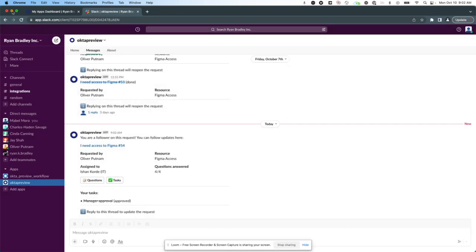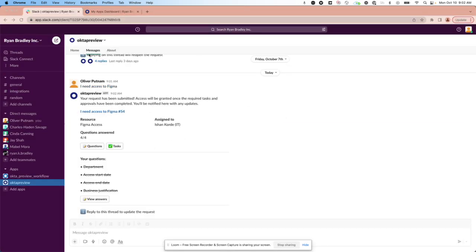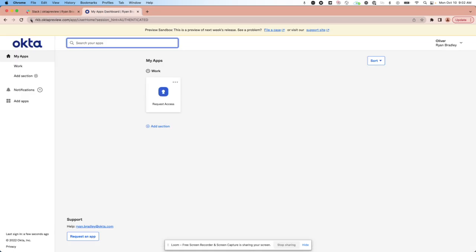But when we go back to Oliver's dashboard, he still won't have access to Figma because we haven't reached the start date.